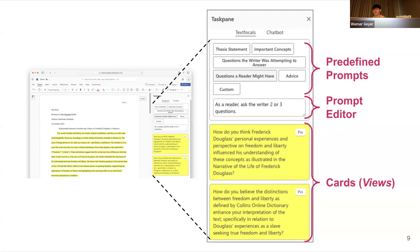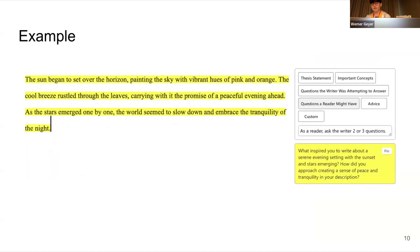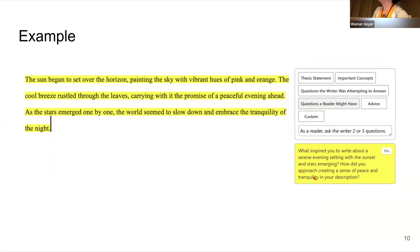We drew inspiration from teacher and student writing conferences, where students receive helpful feedback or comments from teachers to revise their writing assignments accordingly. Similarly, our prototype provides an affordance where users can ask for AI-generated views on their writing from the LLM, which can be used to reflect on their writing and discover areas for improvement. Here is a simplified example on the same prompt, 'a question a reader might have.' In this case, with the text 'The sun began to set over the horizon, painting the sky with vibrant hues of pink and orange,' a possible question it might generate is: 'How did you approach creating a sense of peace and tranquility in your description? Perhaps elaborate more on that.'